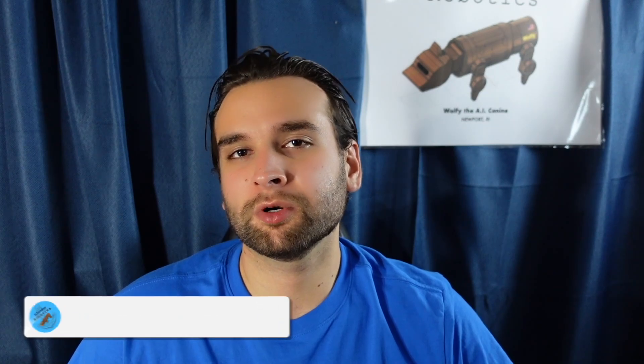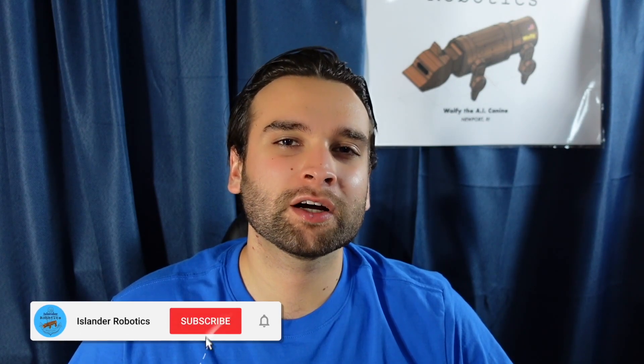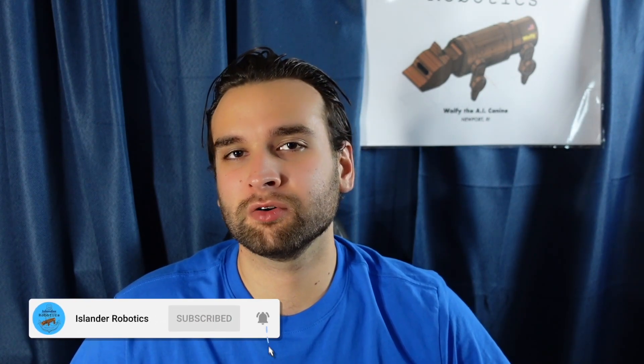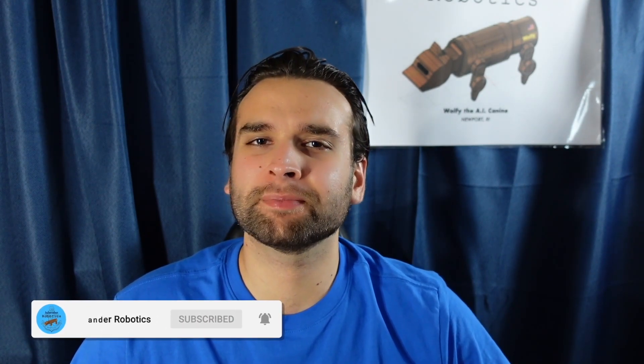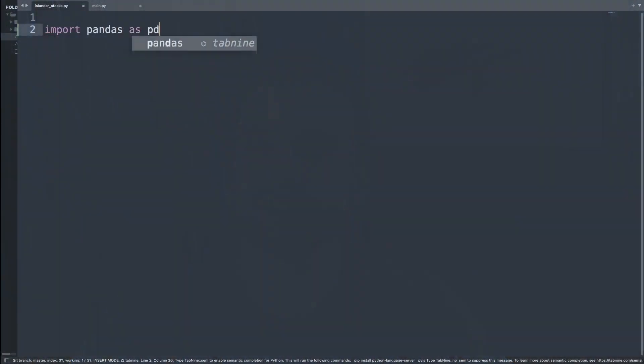Hey Islanders, welcome back to another episode where today I'm going to be showing all of you the easiest way to read a CSV file. You're watching Islander Robotics. My name is William McKeon. Please hit that description button in the bottom corner where on this channel we teach each other robotics through programming. As always, sit back, relax with your favorite snack and let's get started.